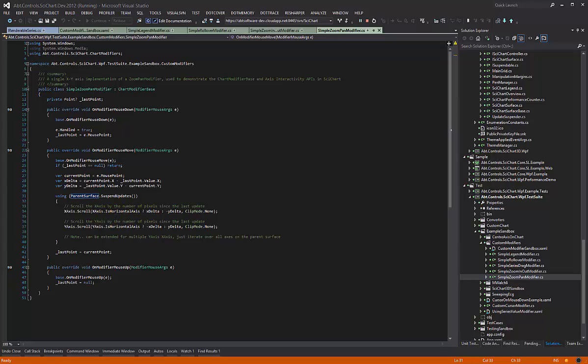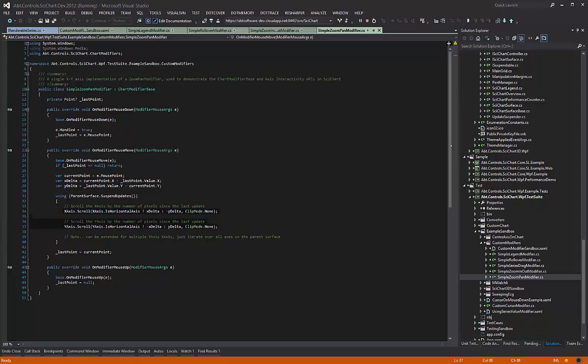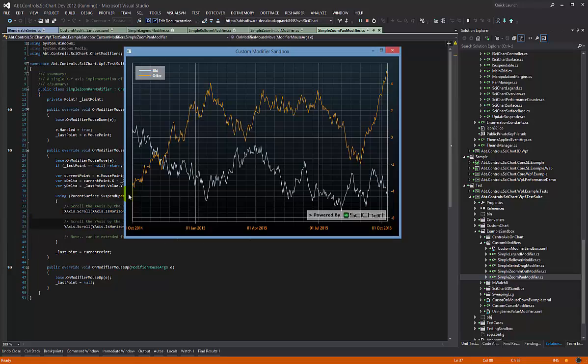So this implementation is pretty simple. We compute a delta and then we scroll in the x and y, and that gives this result.